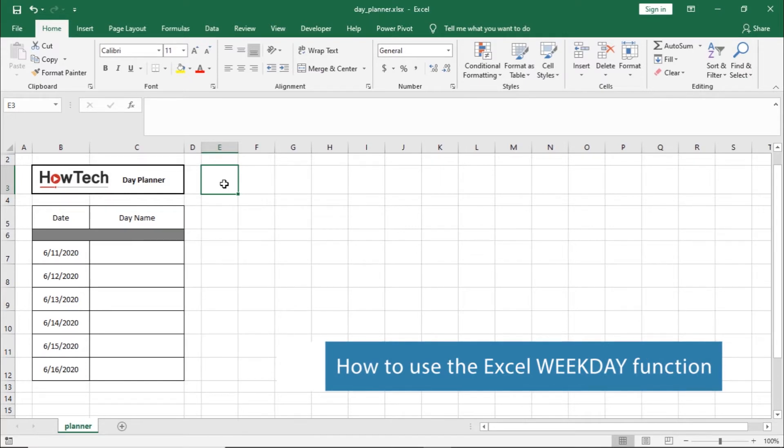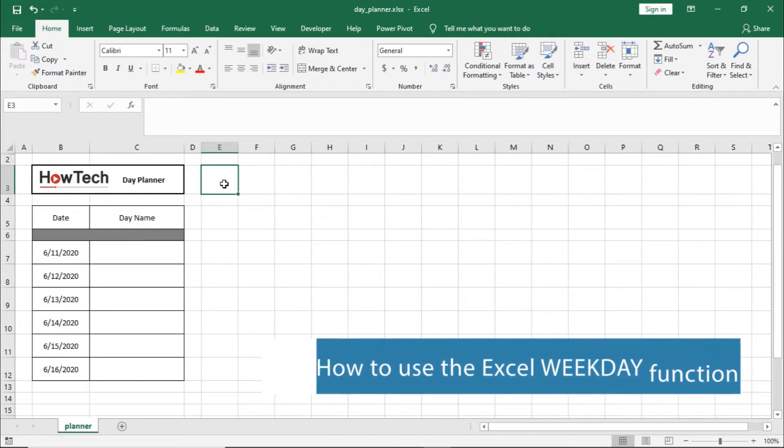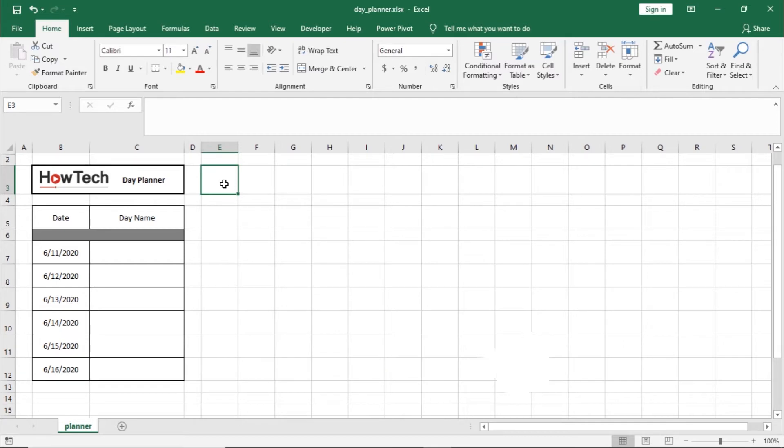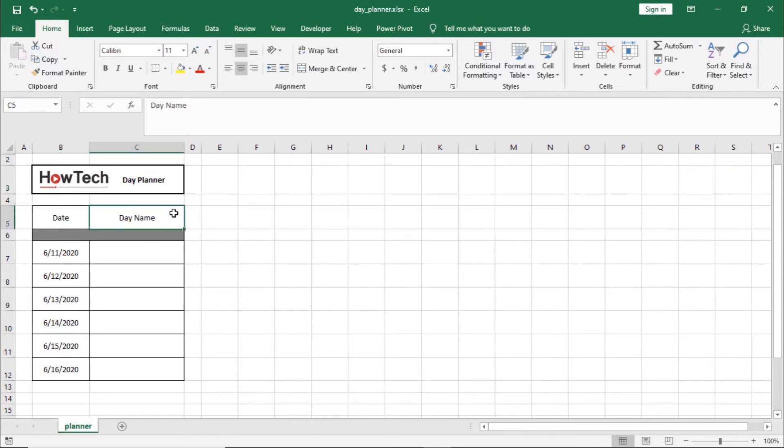The weekday function is used to return the name of the day against selected date. In this sheet, we have the dates given in one column, and we want to automatically add the name of the day corresponding to the date in the column here.